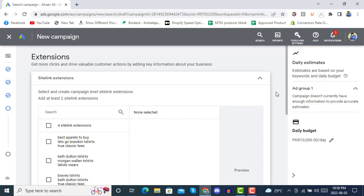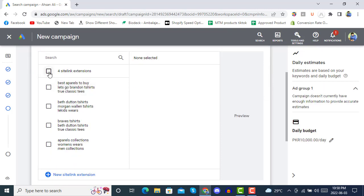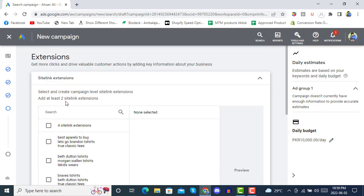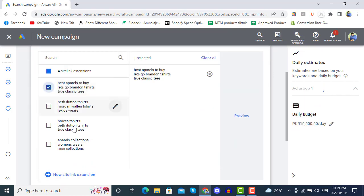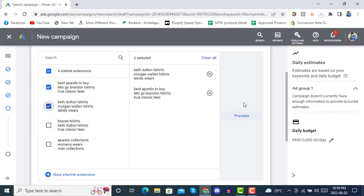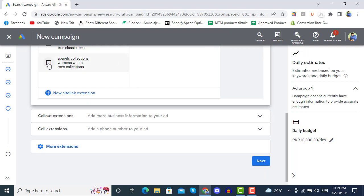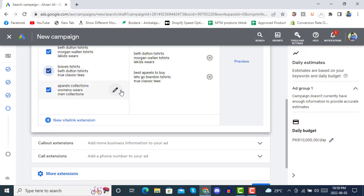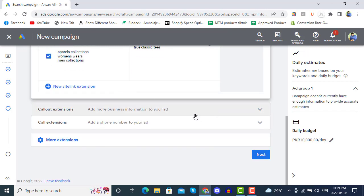It's saying that you have to select a minimum of two sitelink extensions. We have created some demo sitelink extensions already, so we will select from there. Basically you have to put relevant keywords and a name in the sitelink, just like we did in the keywords section.